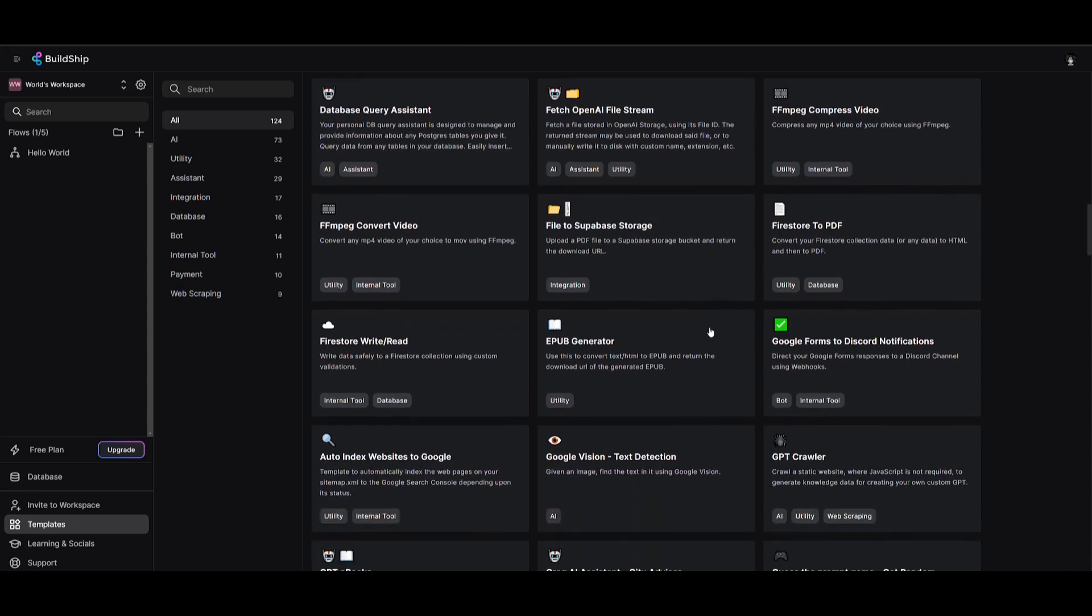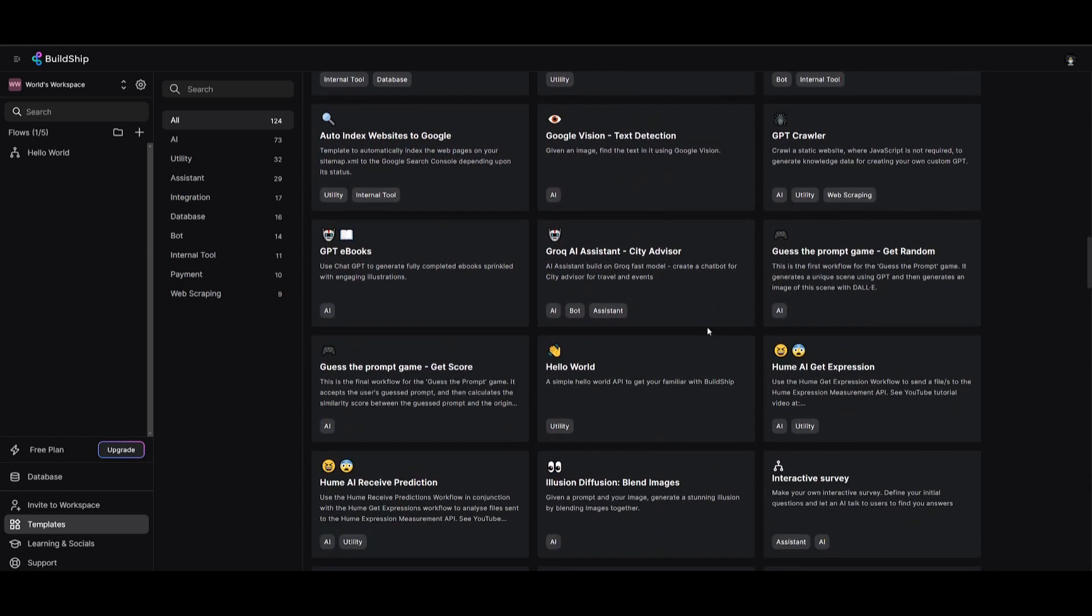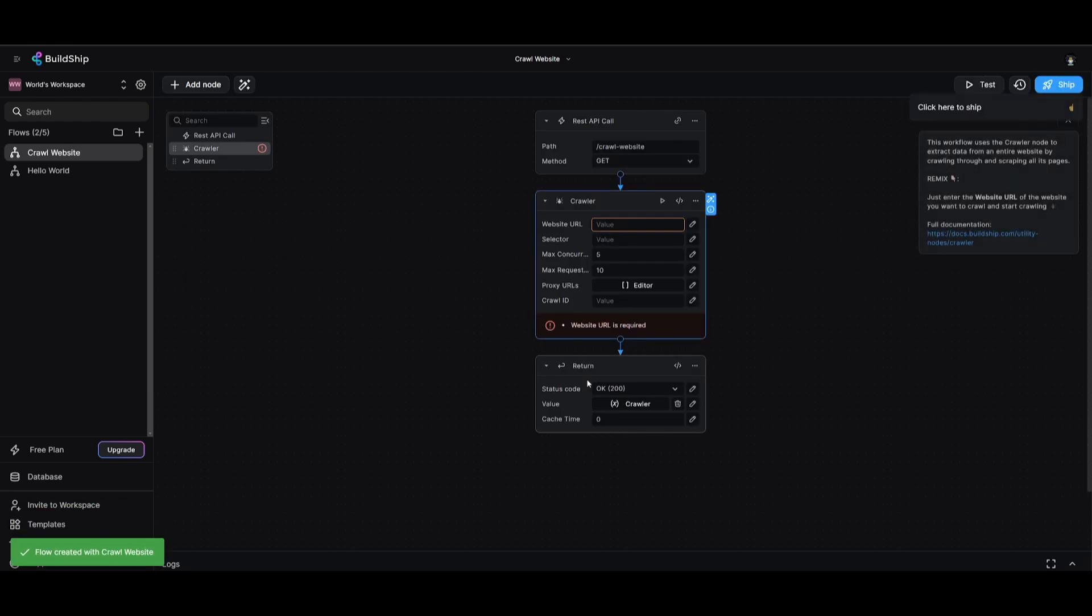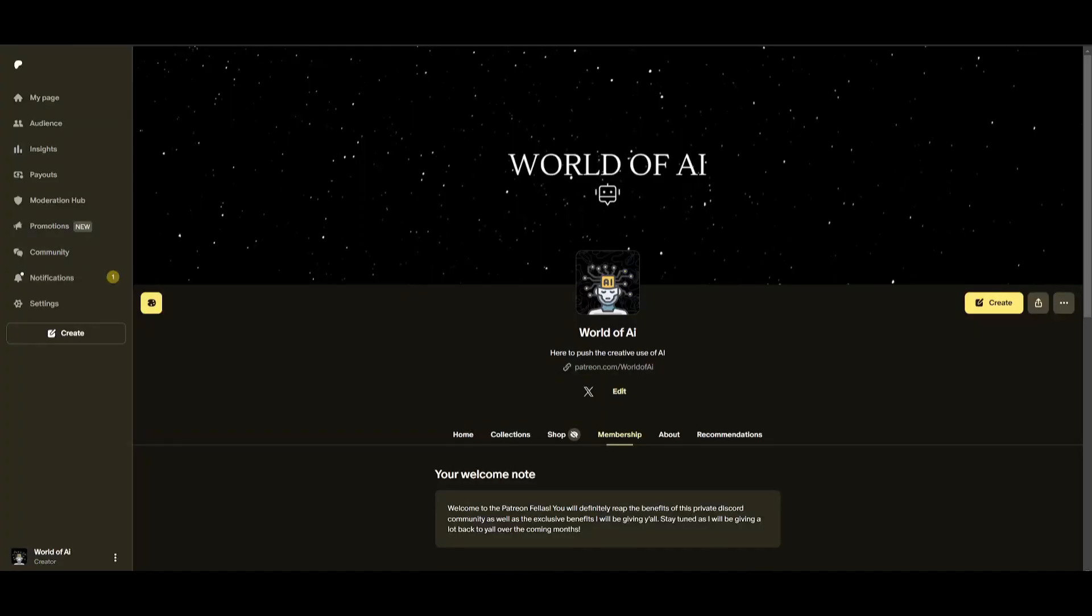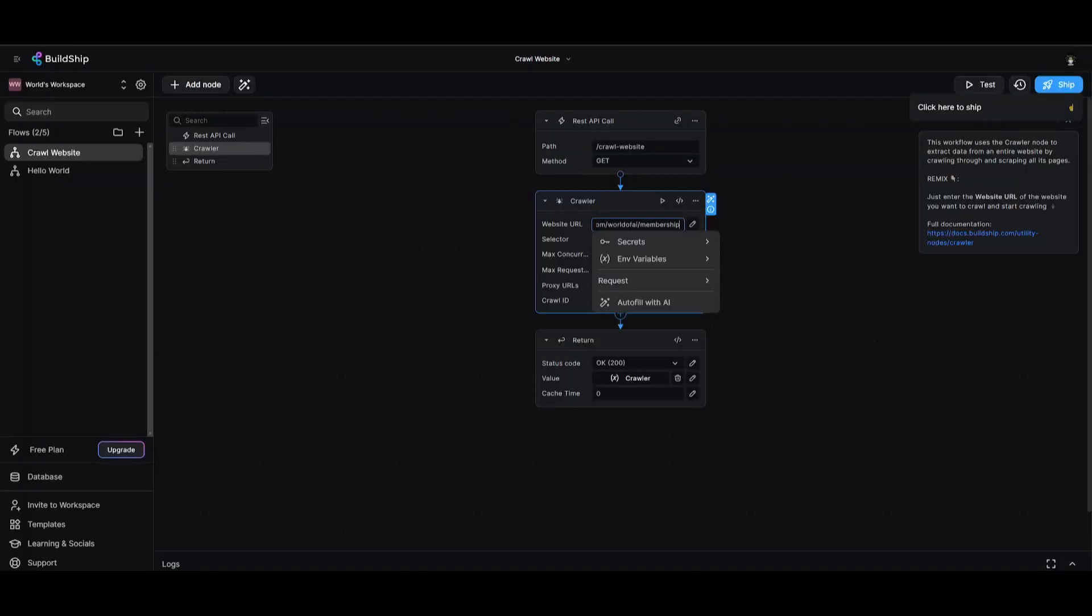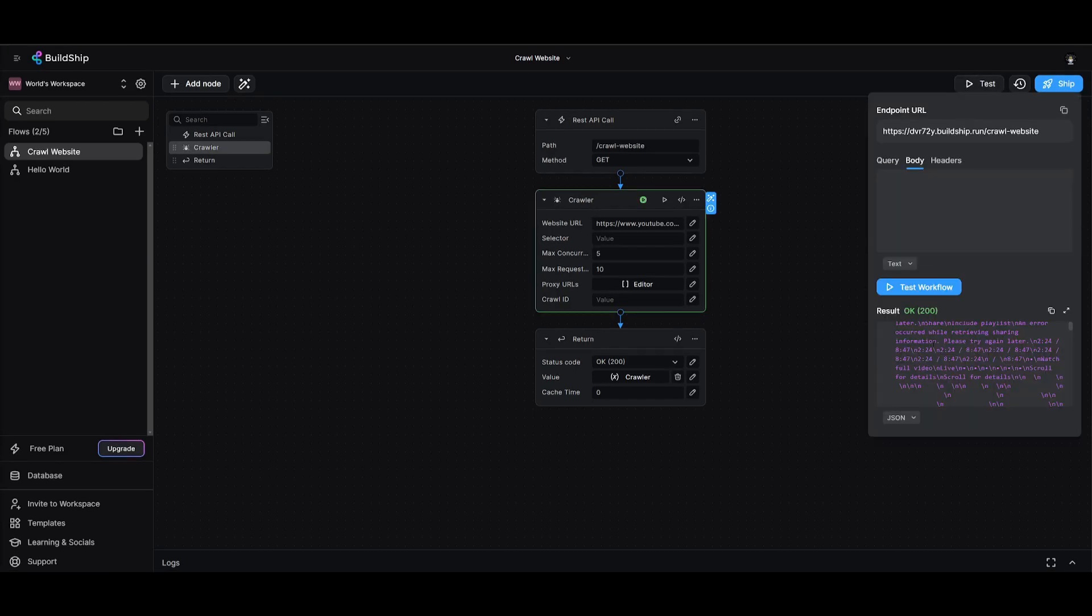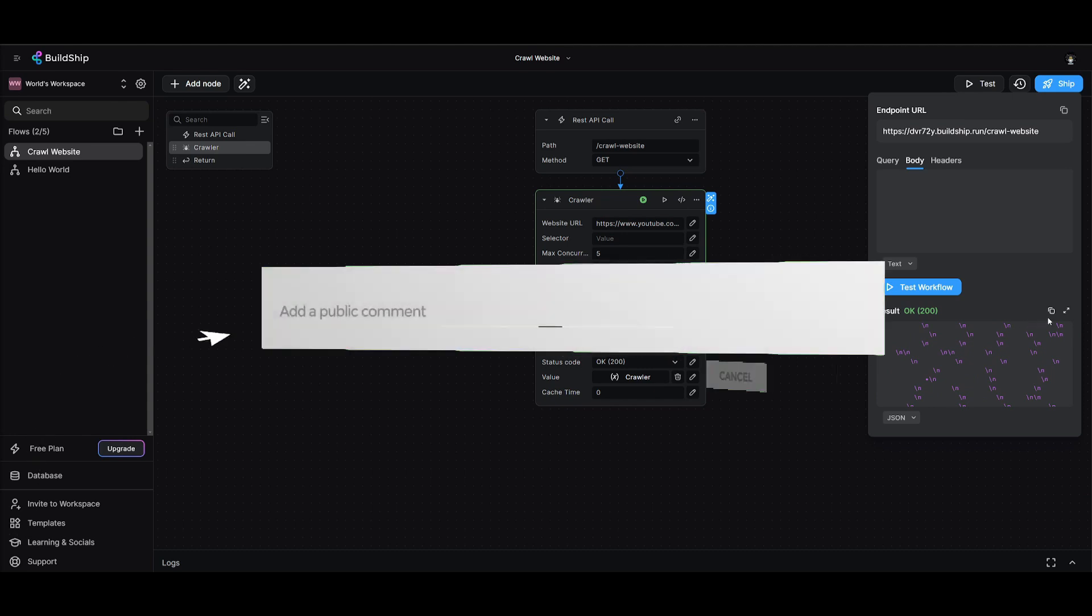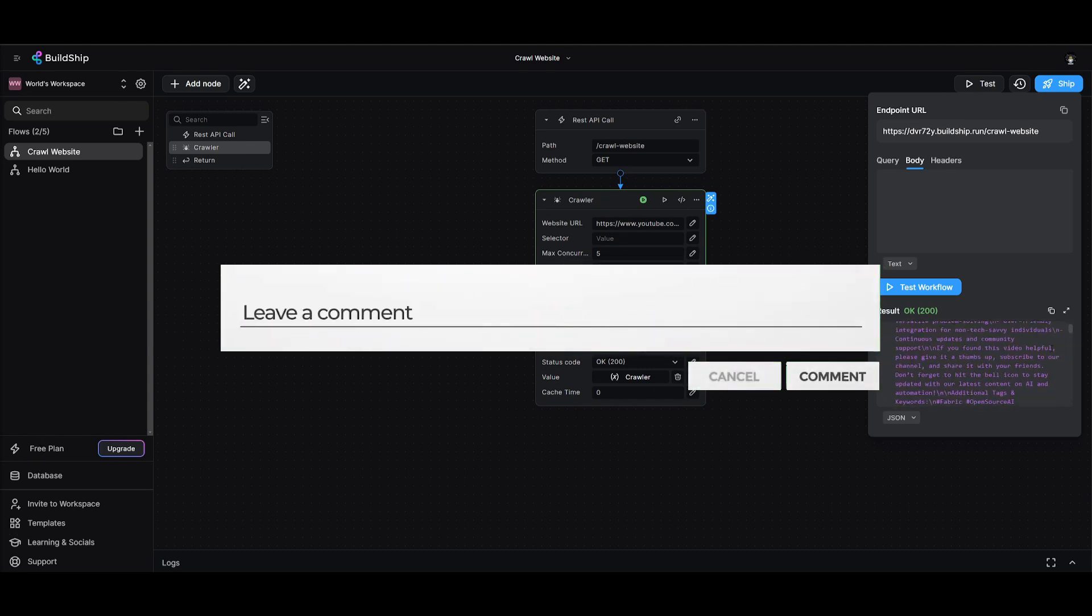In this case, I'm going to select a random one, maybe crawling a website. We can simply deploy this template into our workflow. We can paste in a random link, such as our Patreon page. We can test this out. And within a couple seconds, you'll get a result. It was able to scrape the website with the crawler and automate the browsing and indexing of that website. This was done within a couple seconds.